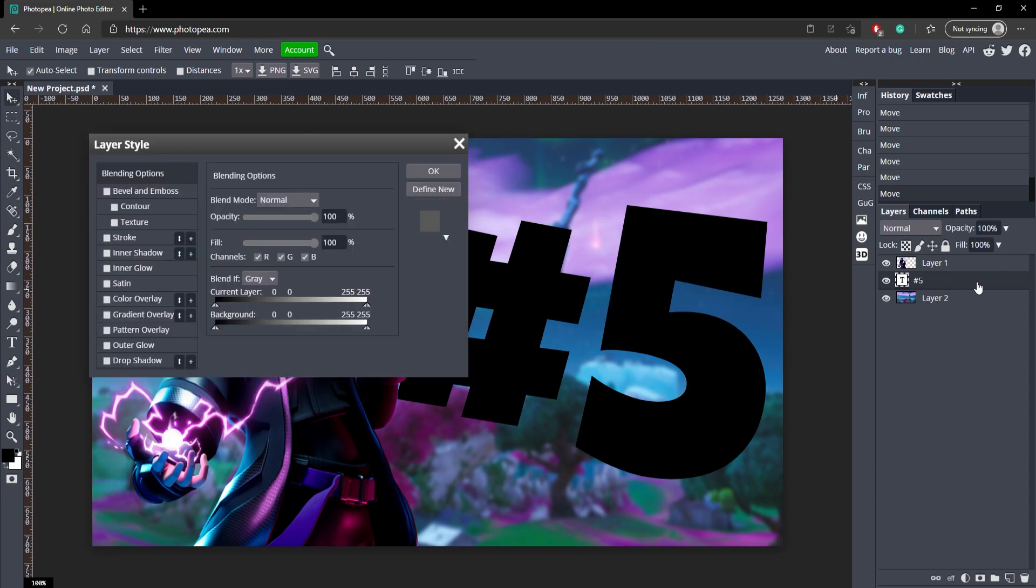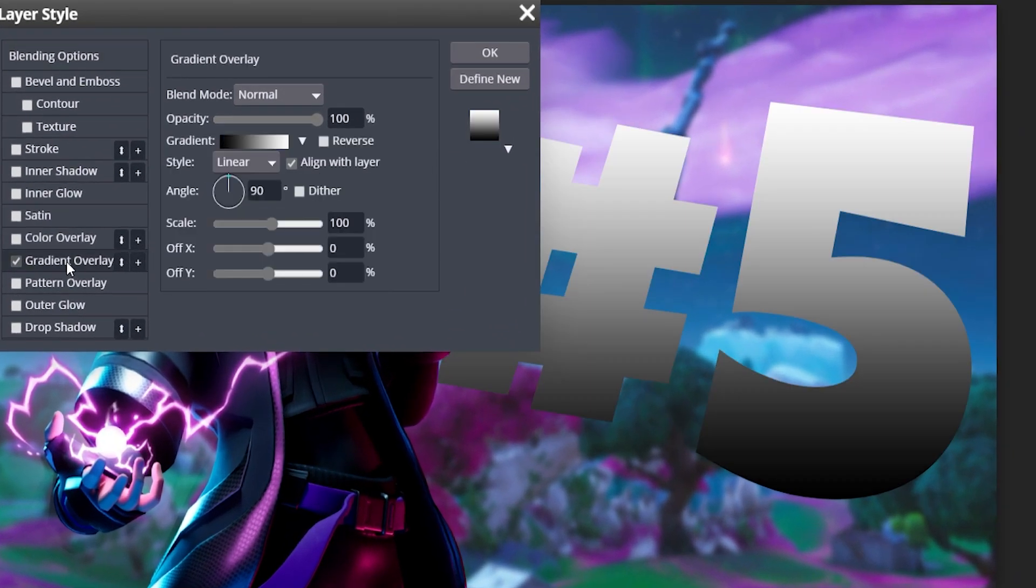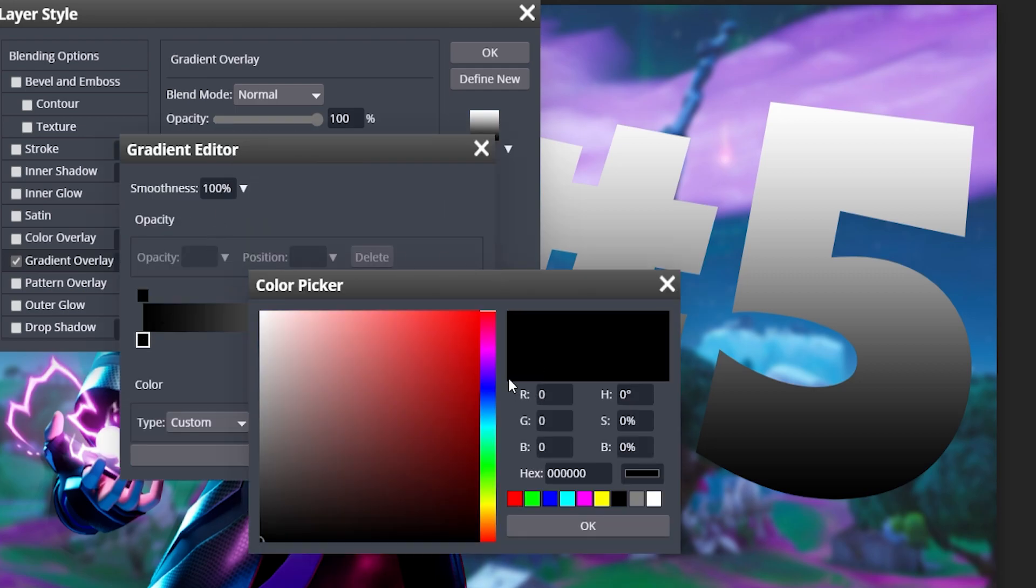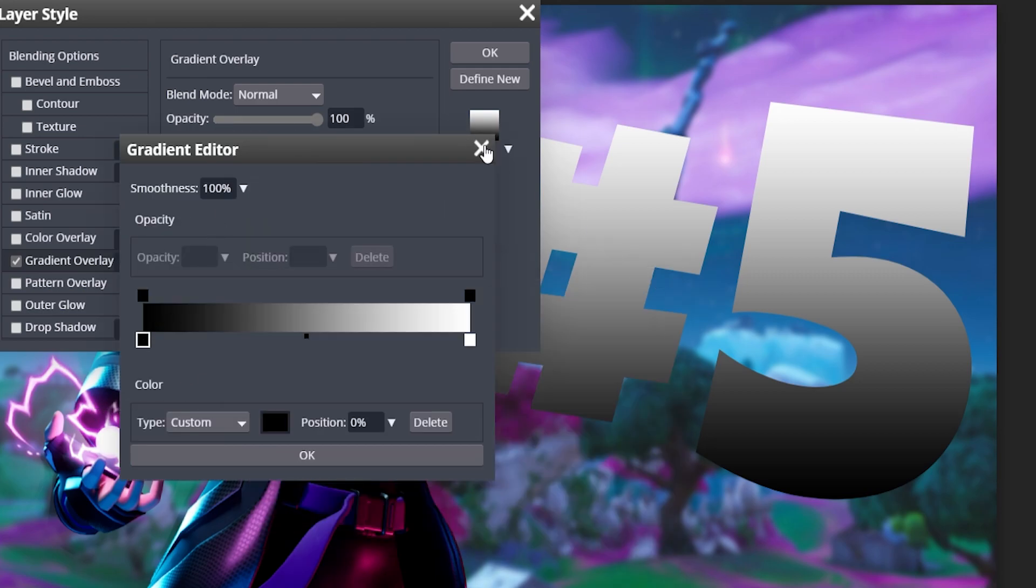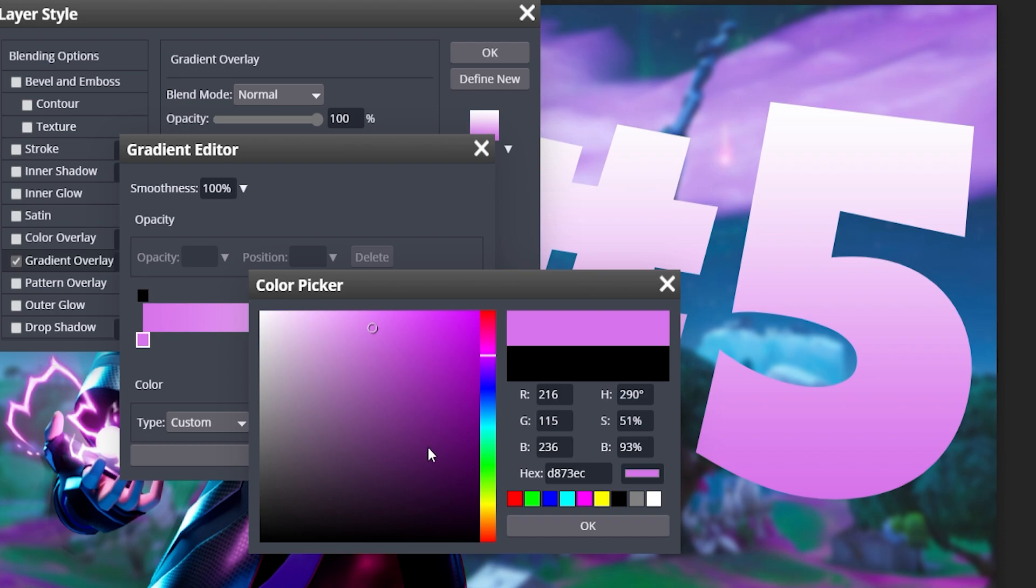What we're going to do is we're going to double-click on our text, we're going to go to Gradient Overlay, and we're going to change the color from a pinkish color. When you click in this color box and double-click on one of these boxes, you can change the color of it.